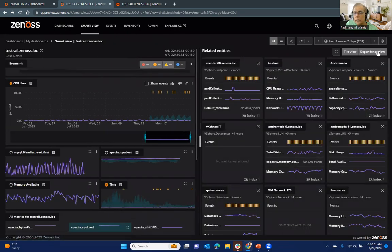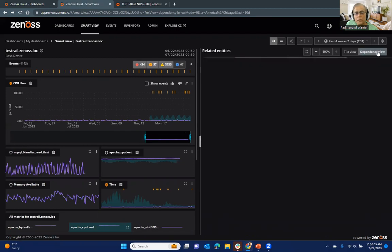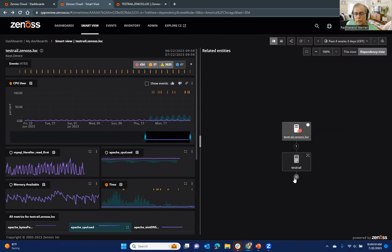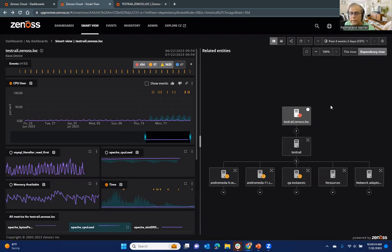And you're also probably familiar with the dependency view, where you can now get a visual. So in case you can kind of drill further and see how all of these are related to each other.